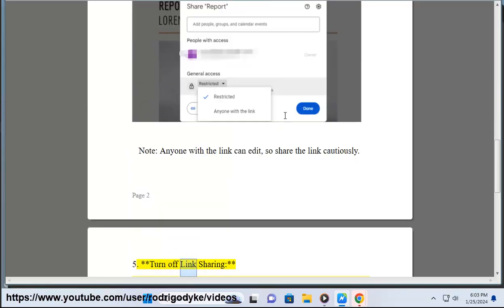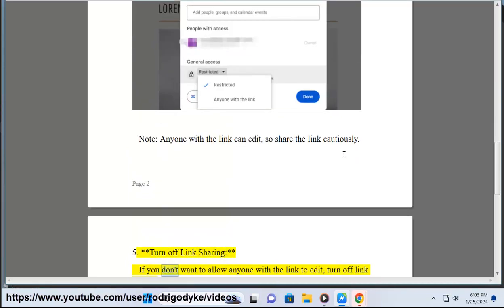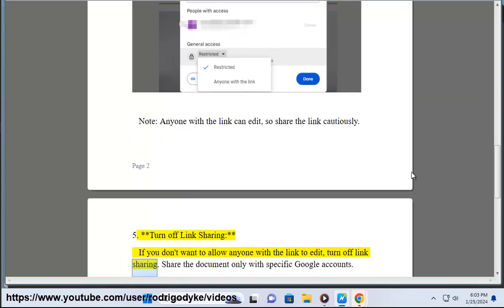5. Turn off link sharing — if you don't want to allow anyone with the link to edit, turn off link sharing. Share the document only with specific Google accounts.